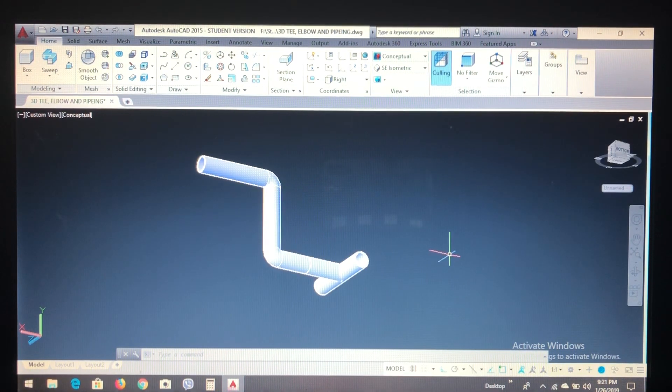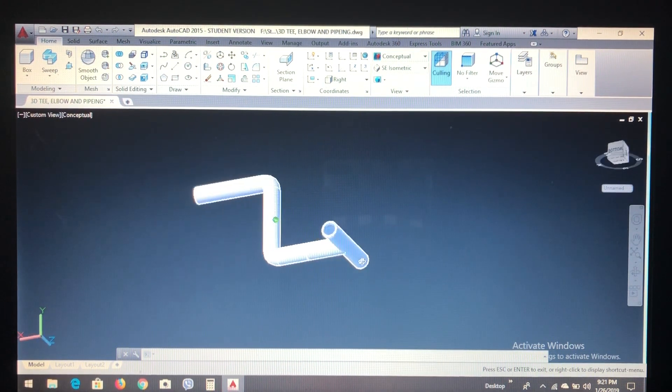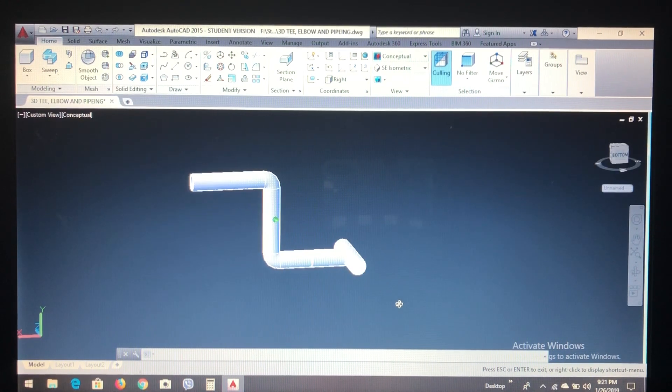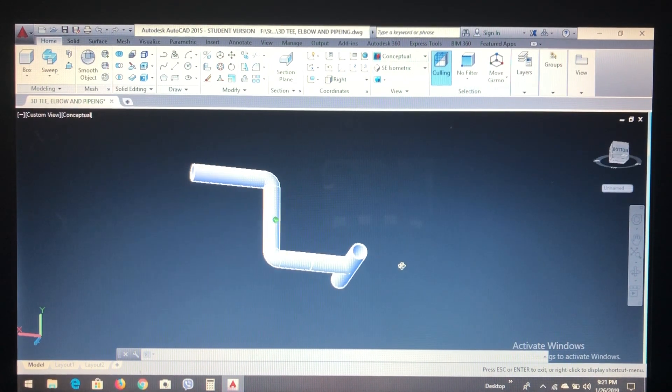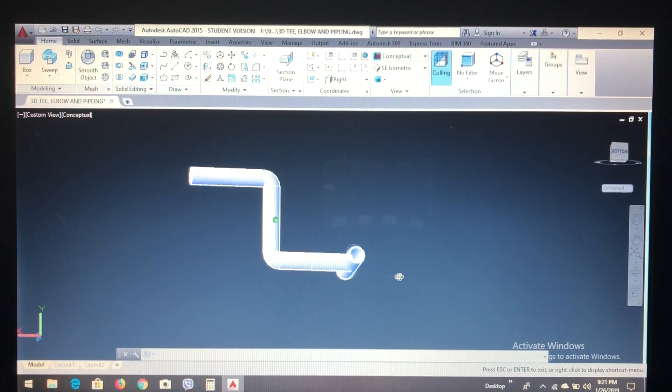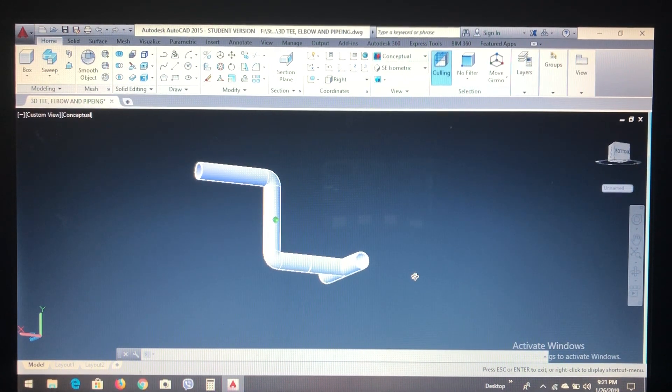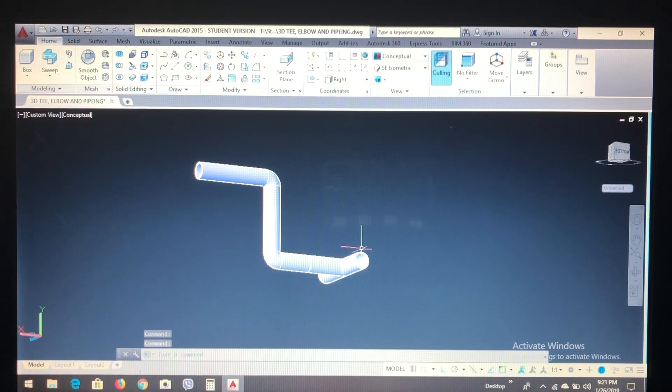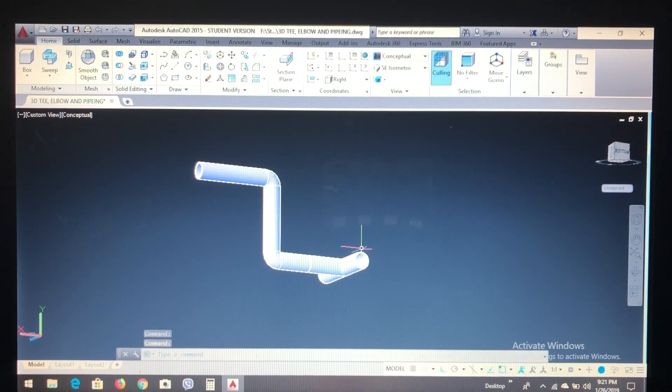Okay guys, this way we can create 3D model of pipe and its fitting. You can try on your own PC. Thanks for watching us.